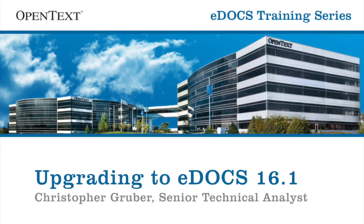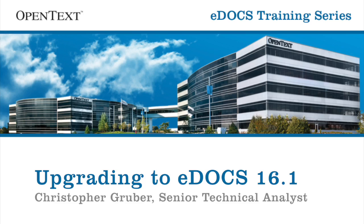Hello, and welcome to another session of the eDOCS training series. My name is Chris Gruber, and today I'll be showing you Upgrading to eDOCS 16, in which we go step-by-step through the process of upgrading an existing eDOCS environment to eDOCS 16.1, the latest version of our software. This tutorial is designed for administrators who are already familiar with the installation of eDOCS server and its components, as well as SQL databases.